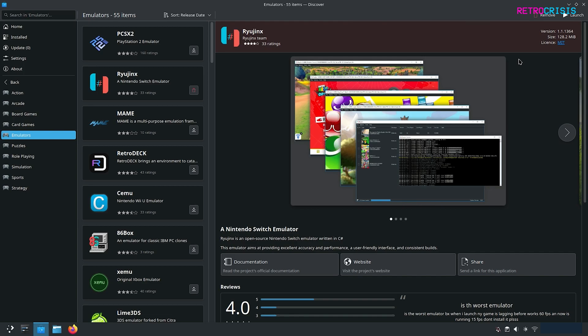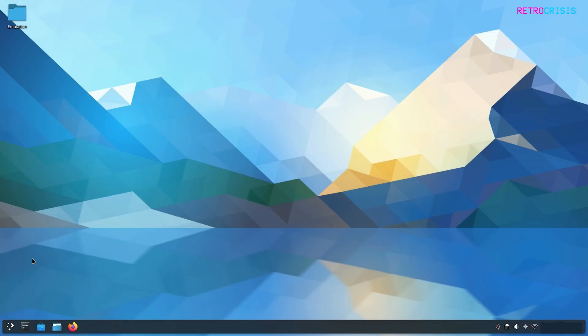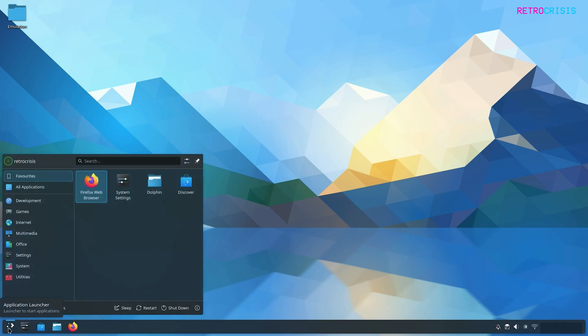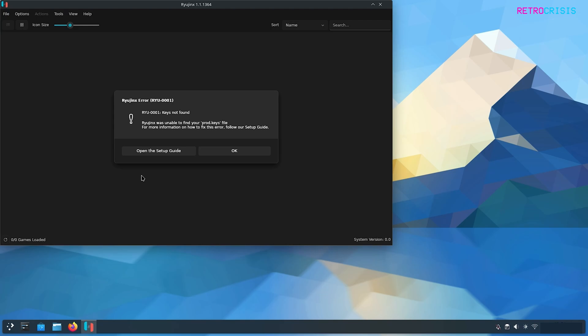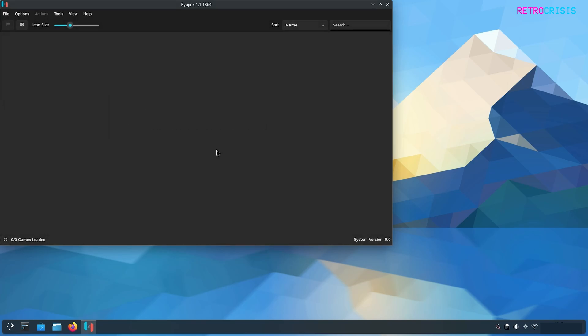Once it's downloaded we can close the discover software center and then go down to your app launcher in the bottom left. You'll notice Ryujinx has automatically been categorized into the games folder. Click it to open and you'll receive this notification that says keys not found. That is not a problem we're going to solve that right now. Just press OK.